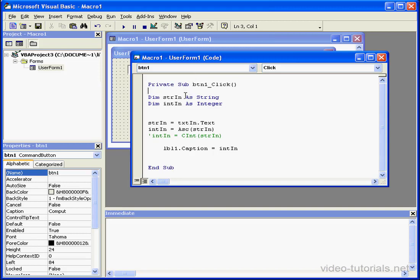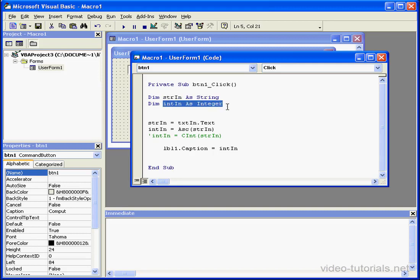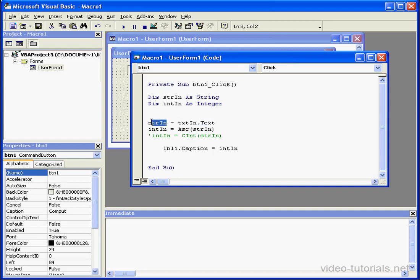In this example, we've got two variables. One is declared as a string, and the second is declared as an integer. The string type of data passes from the textbox control to the string variable.